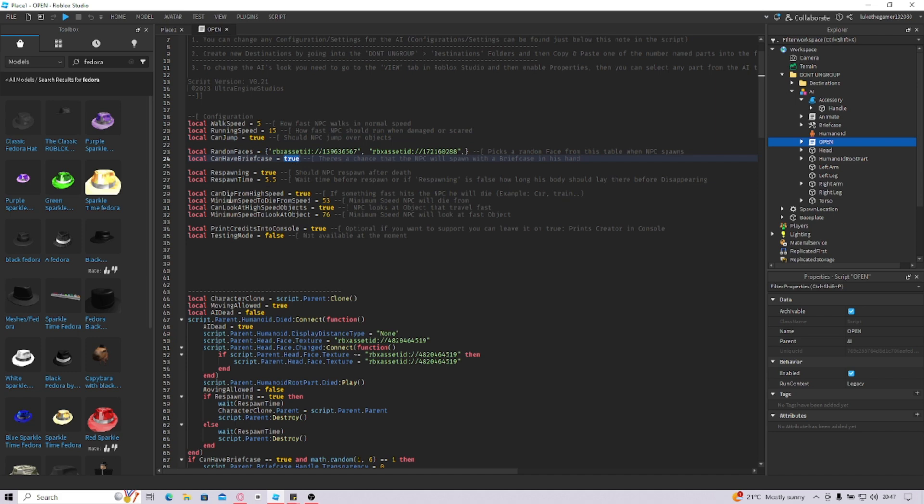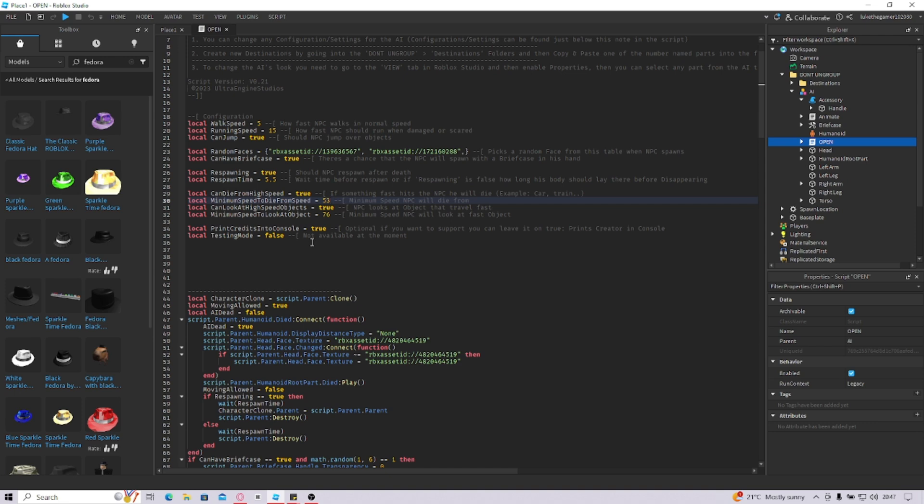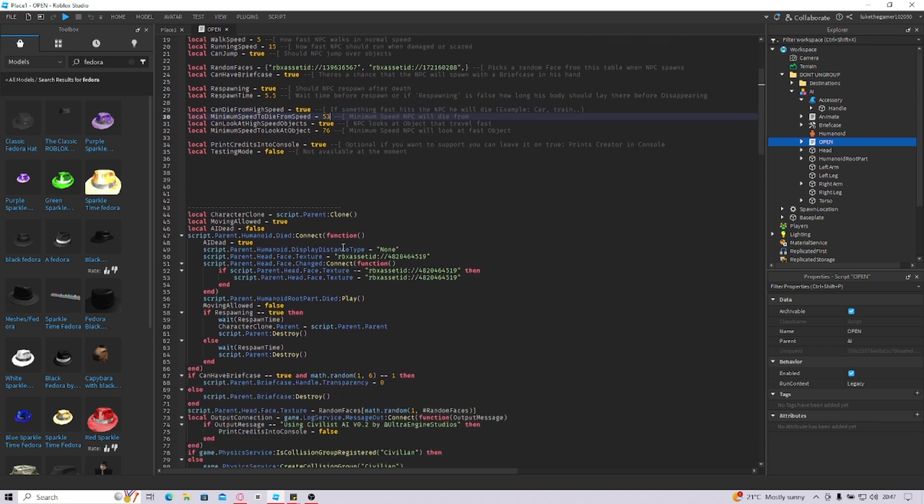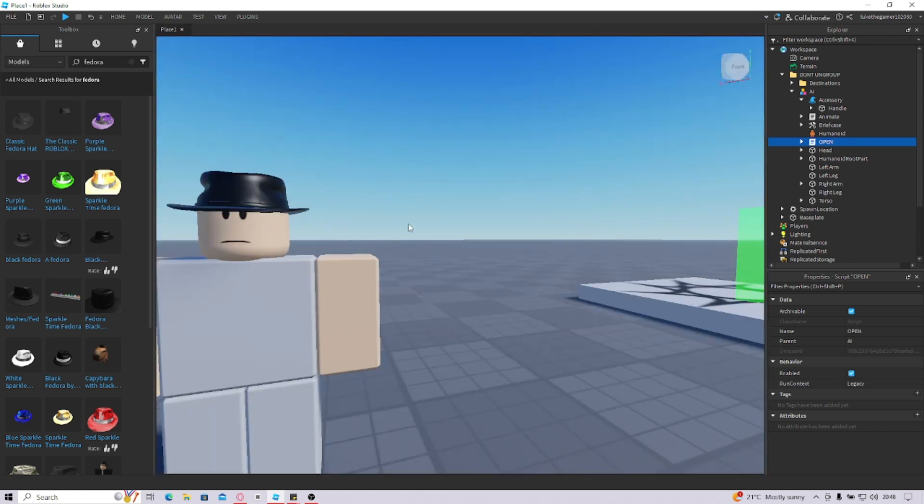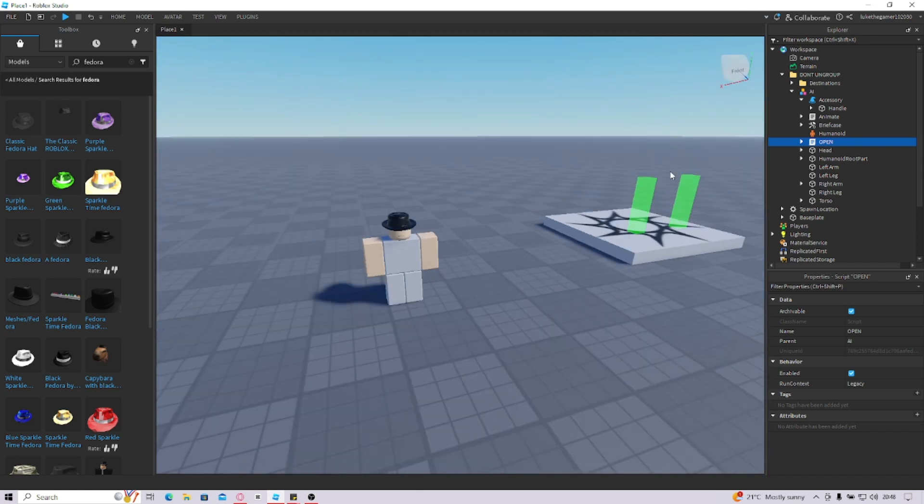How long it takes to be able to kill the NPC. So this is 53 miles an hour, you can change this to one, but that's your choice right there. That's pretty much everything for the AI.